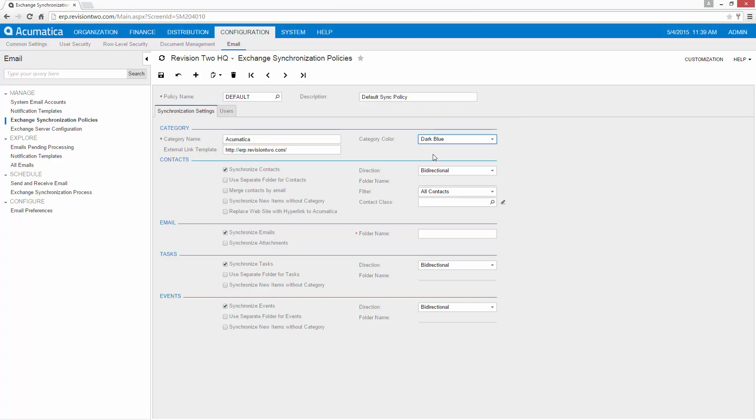The category is what appears in Outlook so that you can assign something to Acumatica so that it will sync. You have two options to sync things in Acumatica. You can sync things using a folder or you can sync things using a category. The category I've selected there is required in most cases. Email requires a folder.